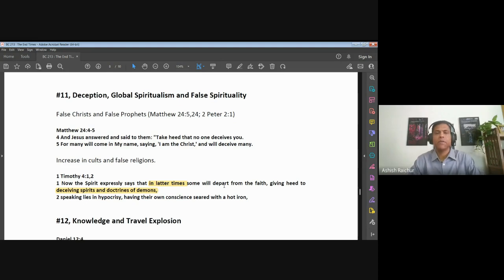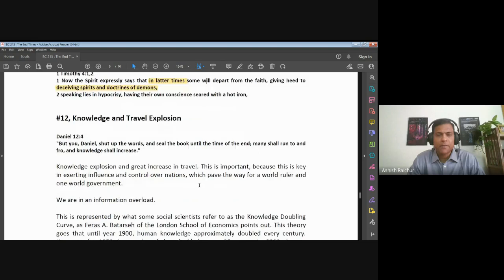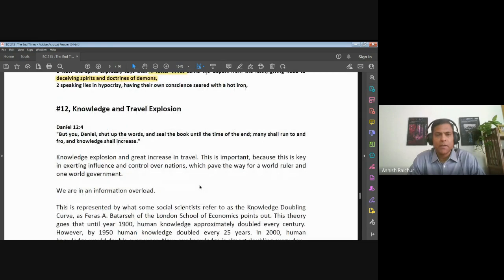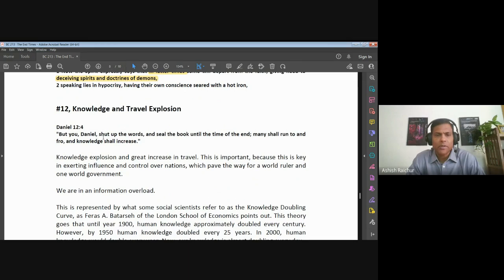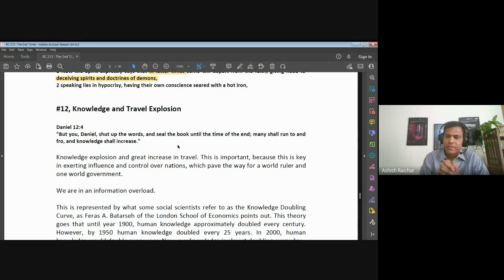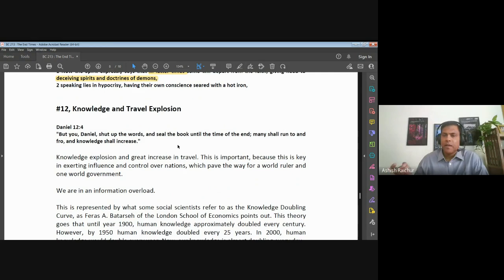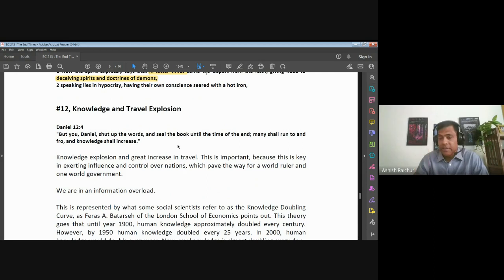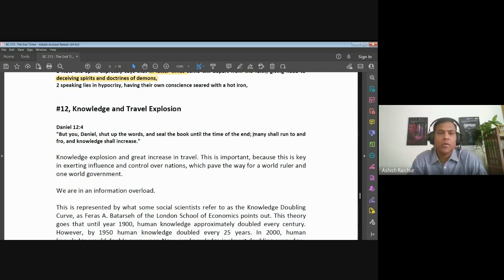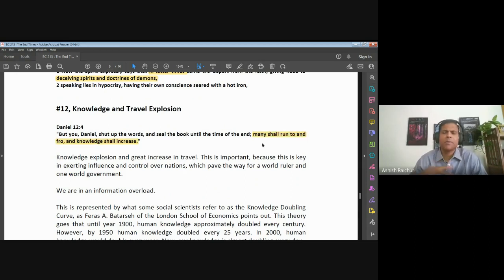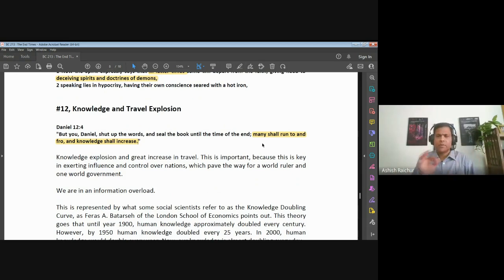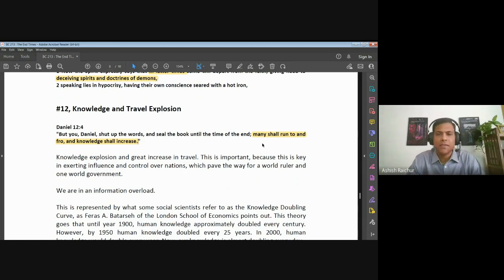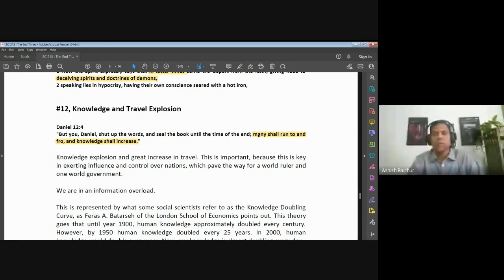Another sign is one that the prophet Daniel gave. Angel Gabriel spoke to Daniel. He said, 'Daniel, shut up the words and seal the book - close it, keep it there, all the prophecies I've given you - until the time of the end or until the end of the times.' Then he gives two signs about the end times. He says, 'Many will run to and fro and knowledge will increase.' When he said many will run to and fro, he's talking about people traveling up and down, going everywhere. So there's an explosion in travel, many will run to and fro. People are going to be traveling all over the world and knowledge shall increase.